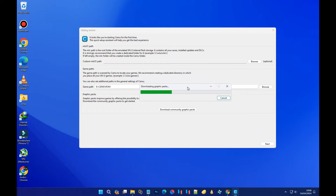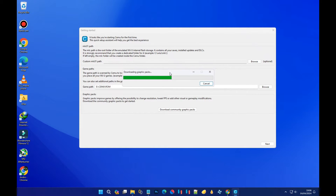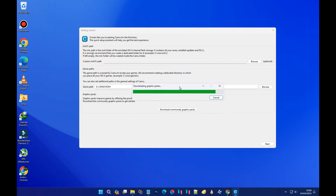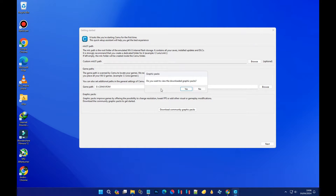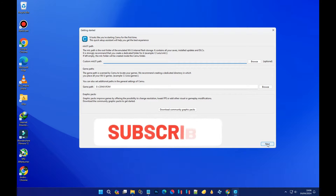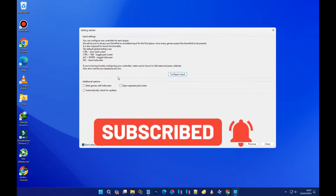The graphics pack is now downloading. Once done, a pop-up will ask if you want to view the downloaded graphics pack — just press 'No.' The next section says 'Custom MLC Path' — this is optional, so skip it and press 'Next.'